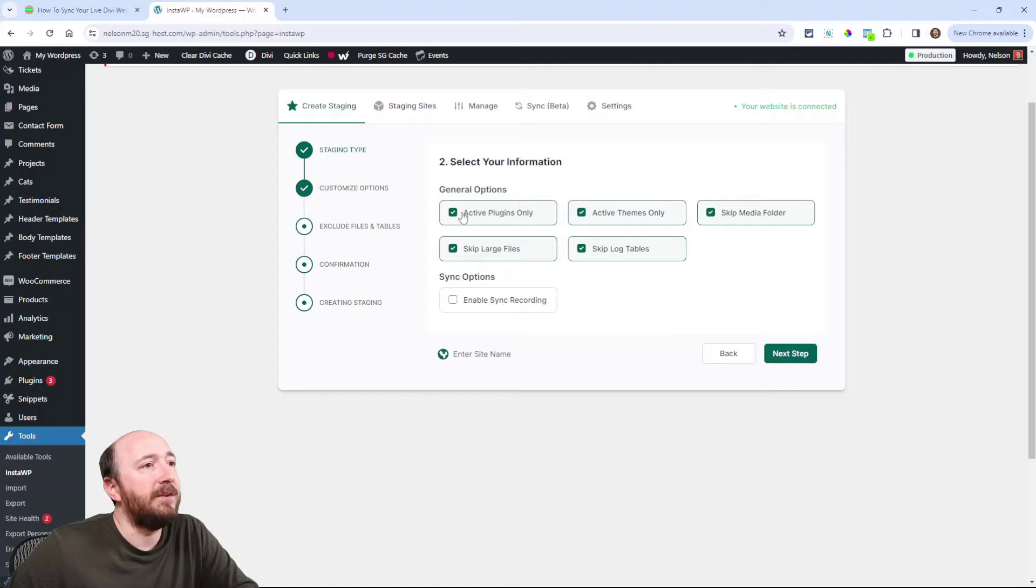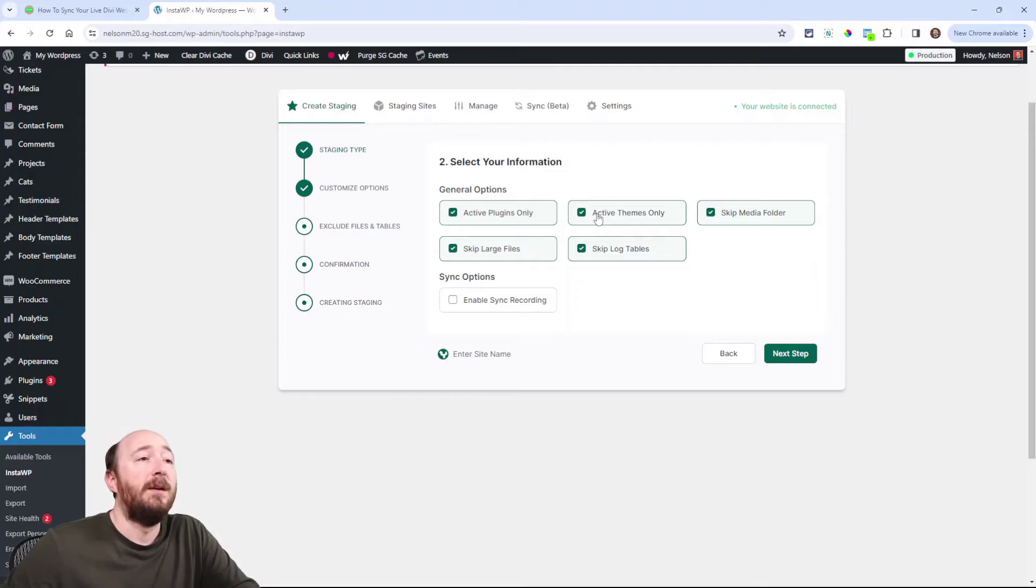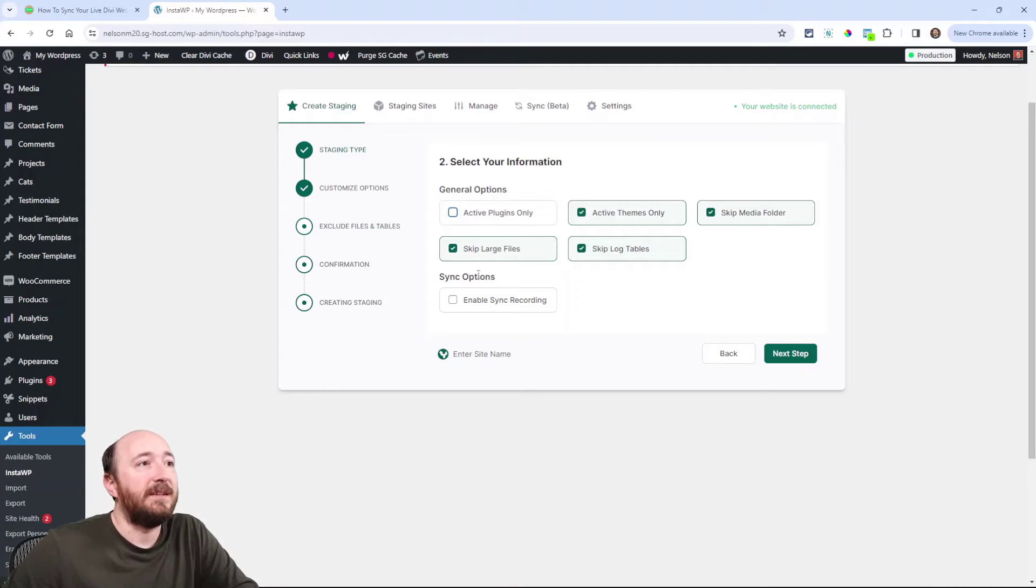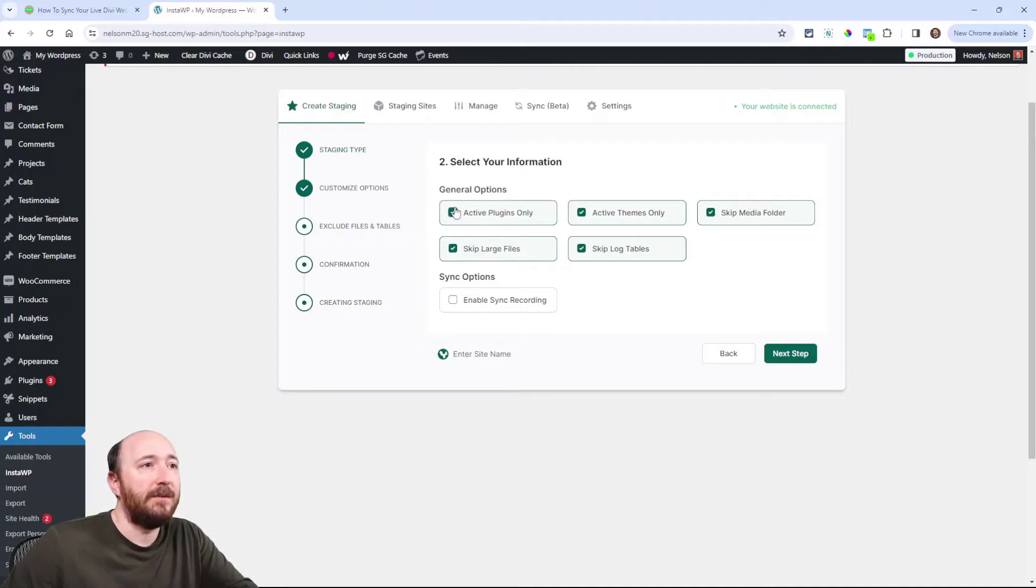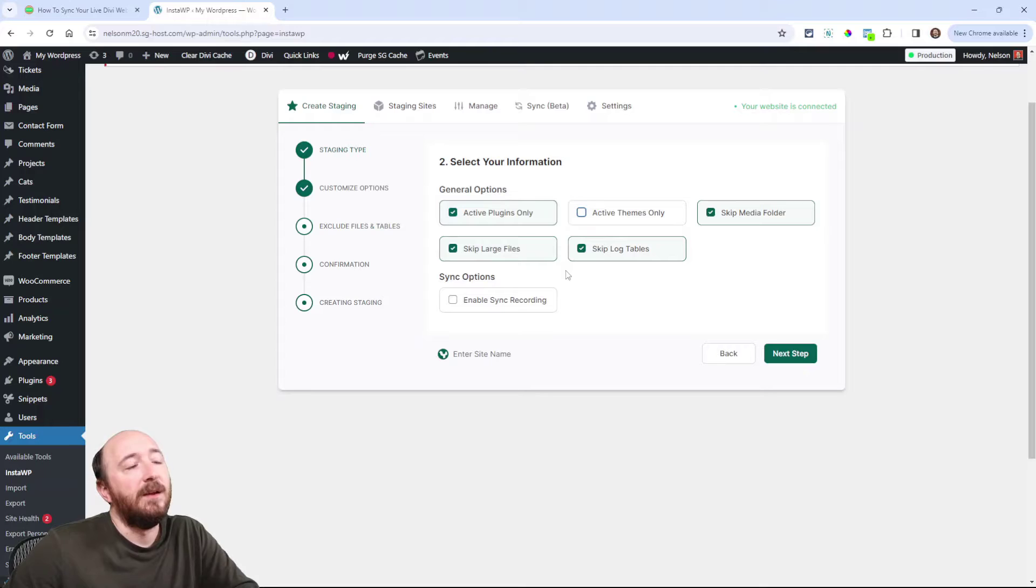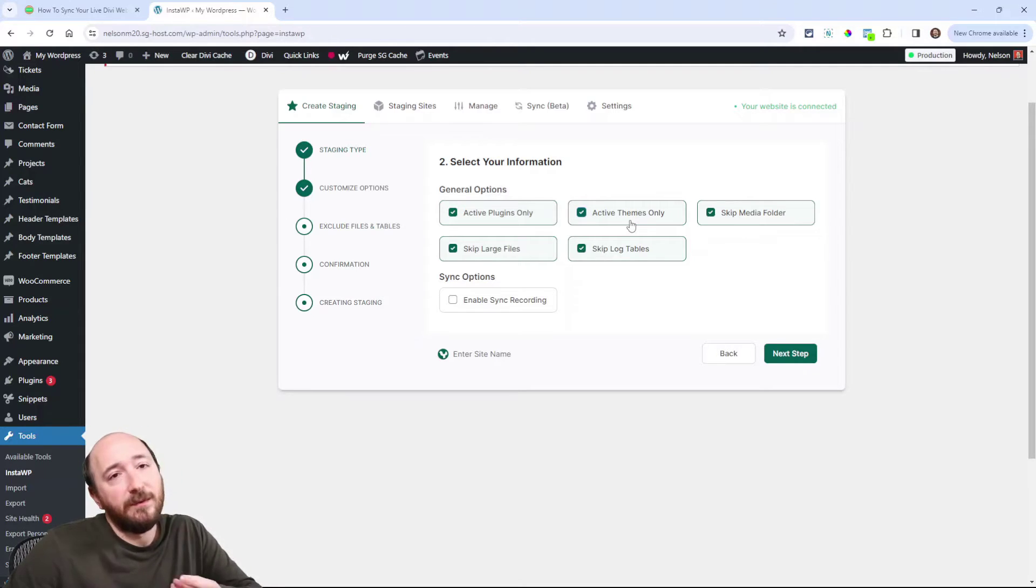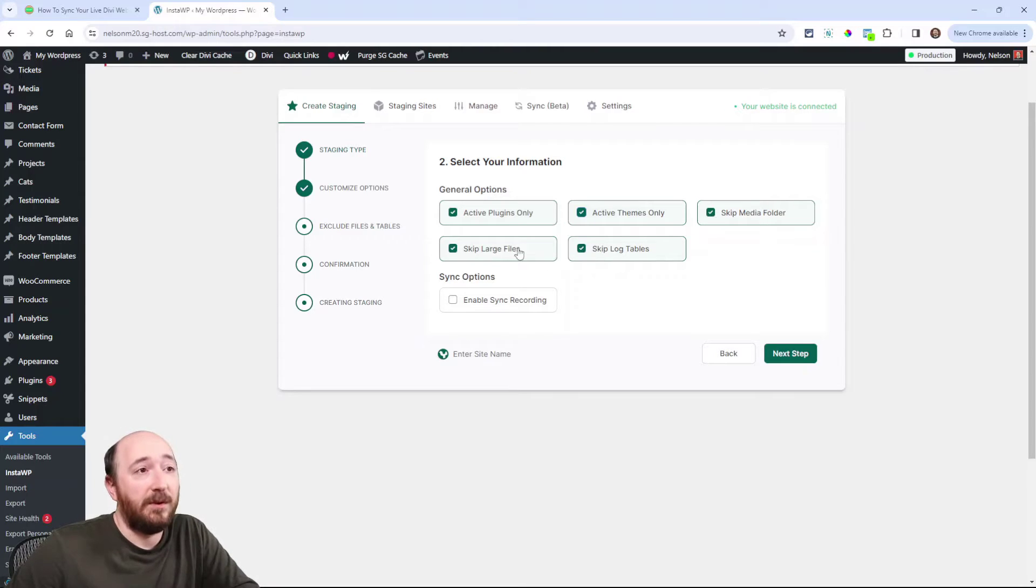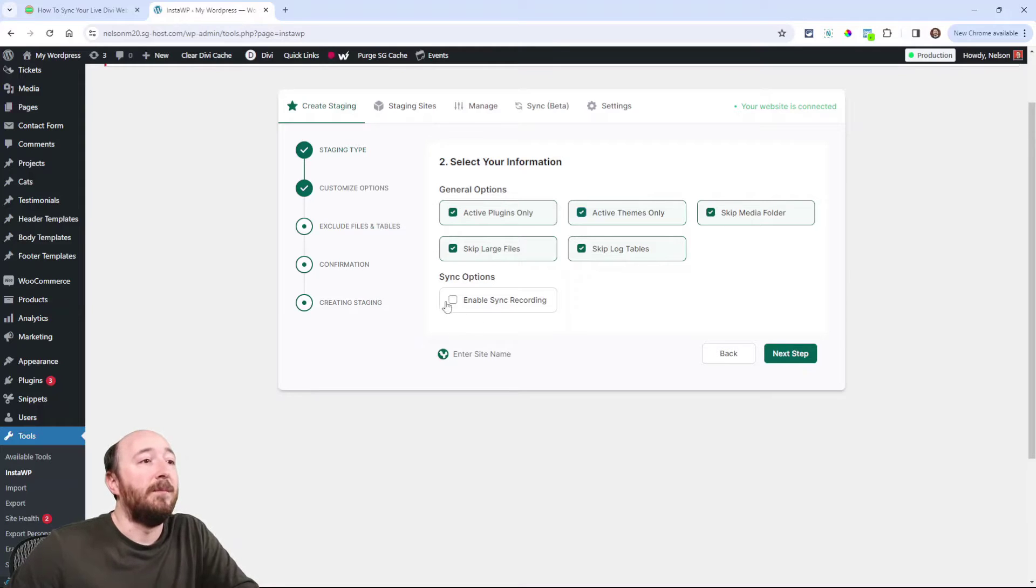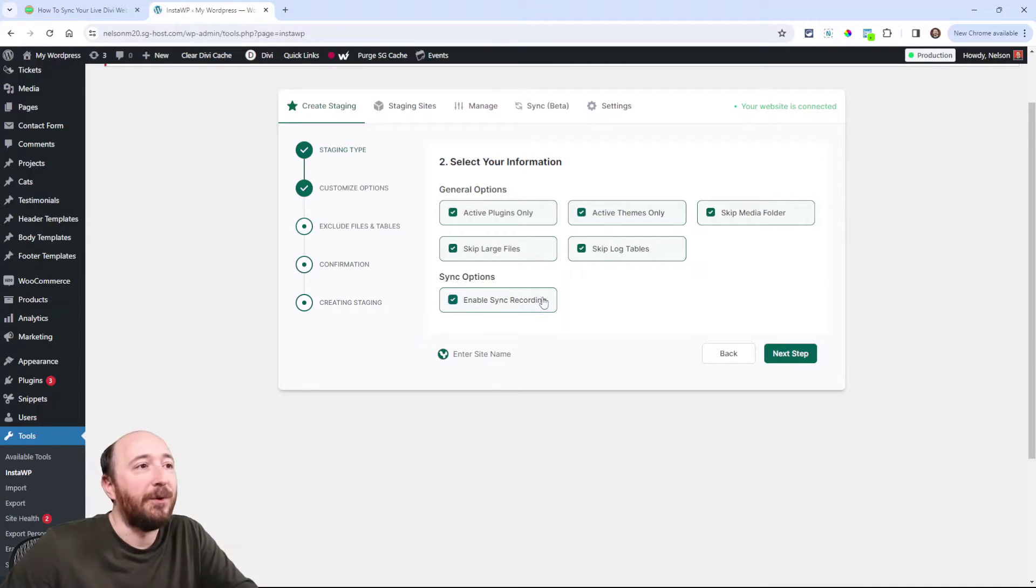Now here you can choose, like, do I want the active plugins and themes only or do I want like, so, okay, so for example, if I deselected that, the plugins that are inactive would also be included. Does that make sense? So if Divi is my active theme and I change that, then like the 2024 theme would also be included. So I only want, you know, Divi the active one. Here you can skip the media folder. You can skip large files. You can skip the log tables and those are pre-selected. Make sure you enable this, enable sync recording, because we do want to do that in this particular tutorial.